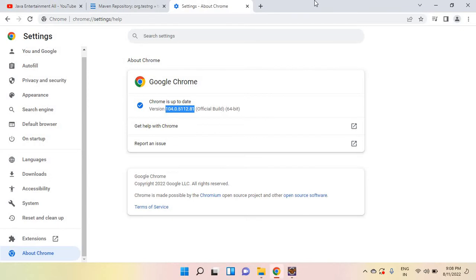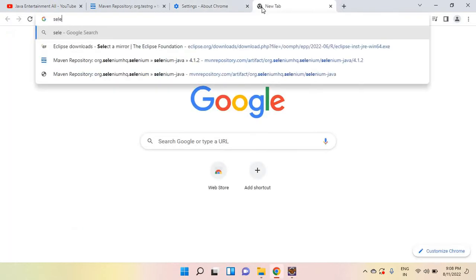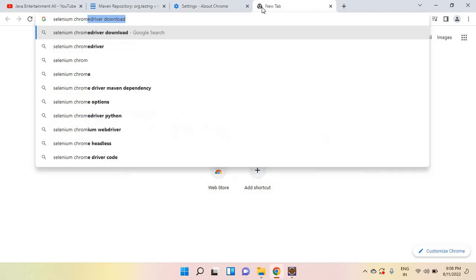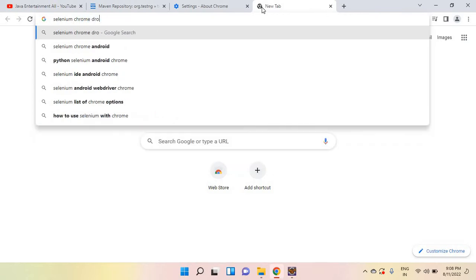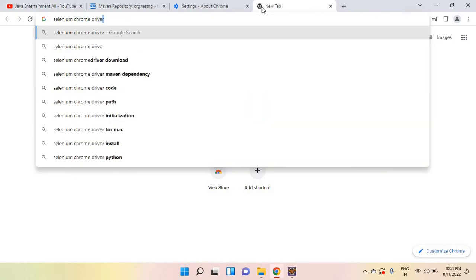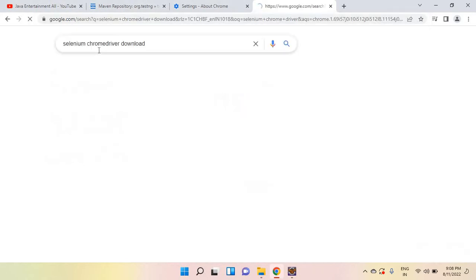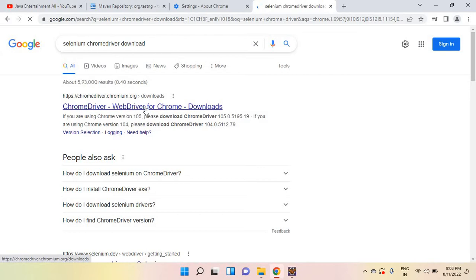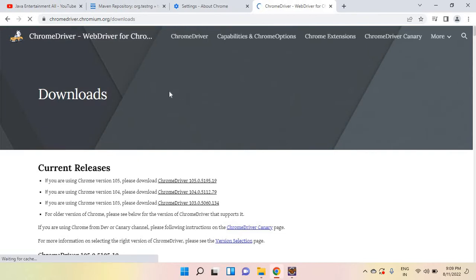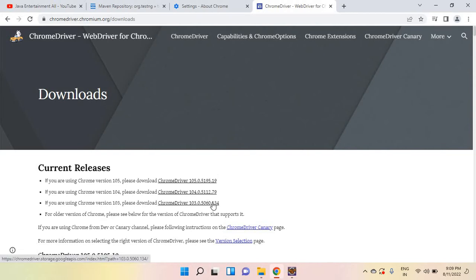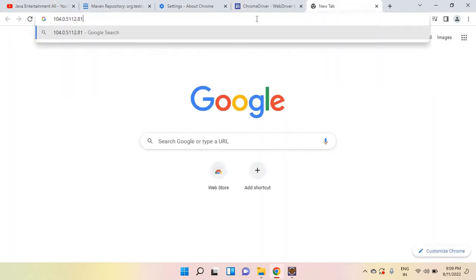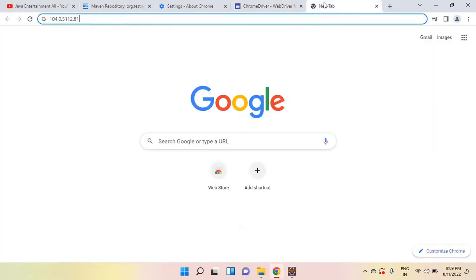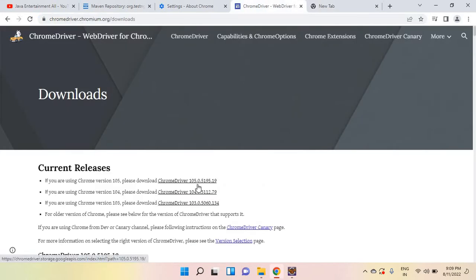Selenium driver download, so go here. What shall we need? 1.104, right? This is the version 5.11.79. Related to that version, you can download.